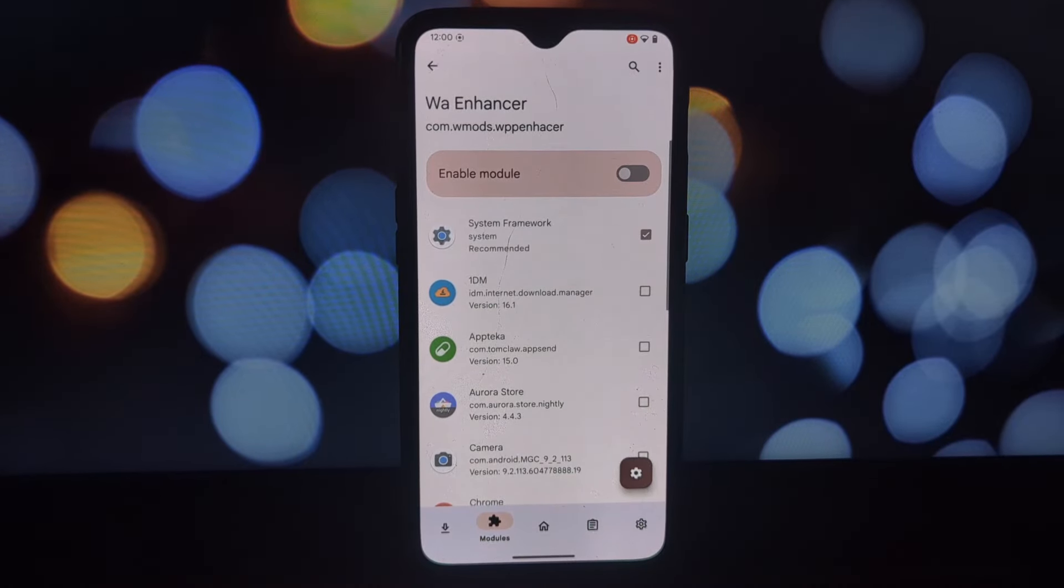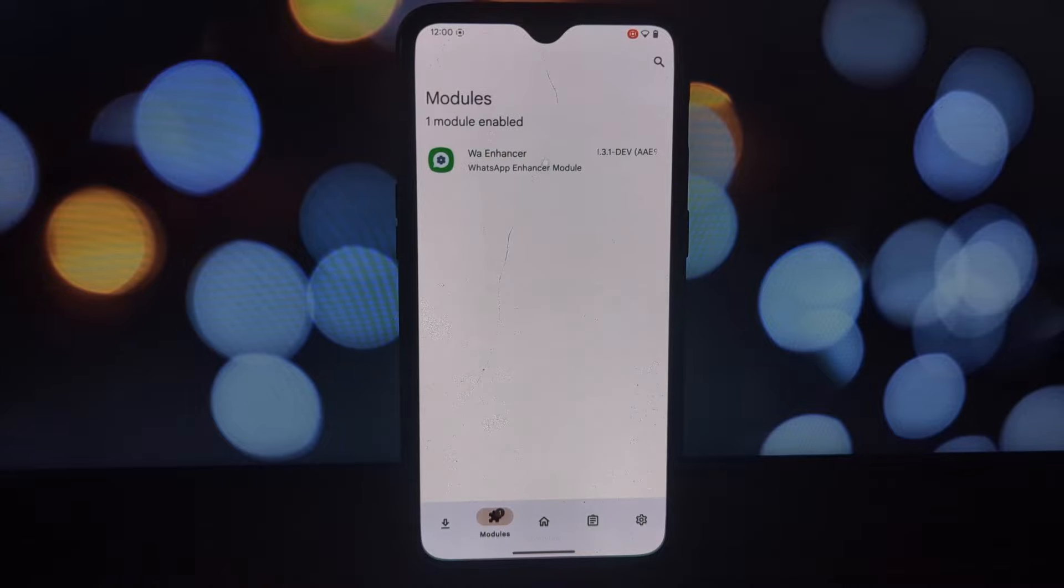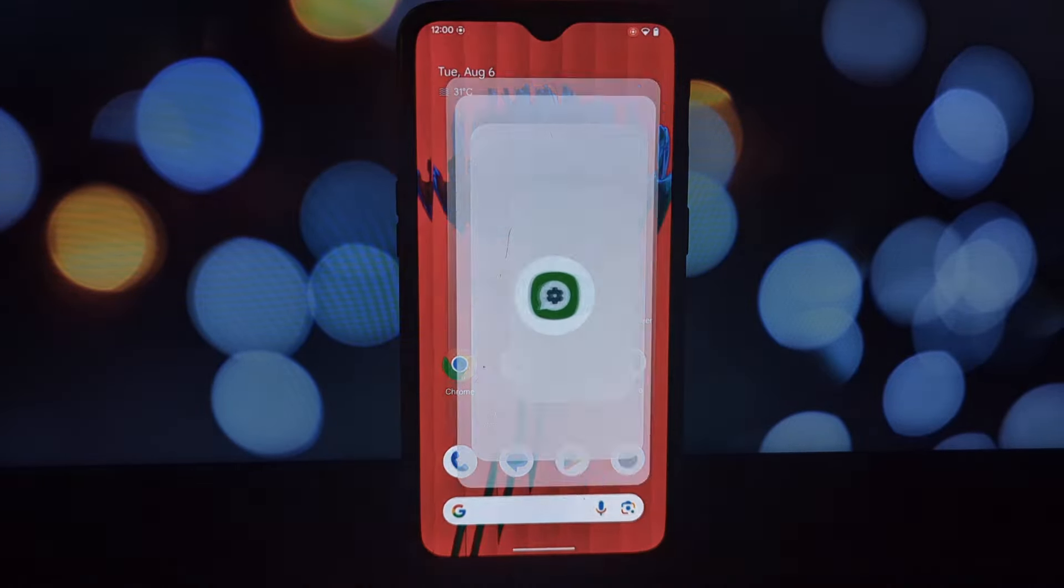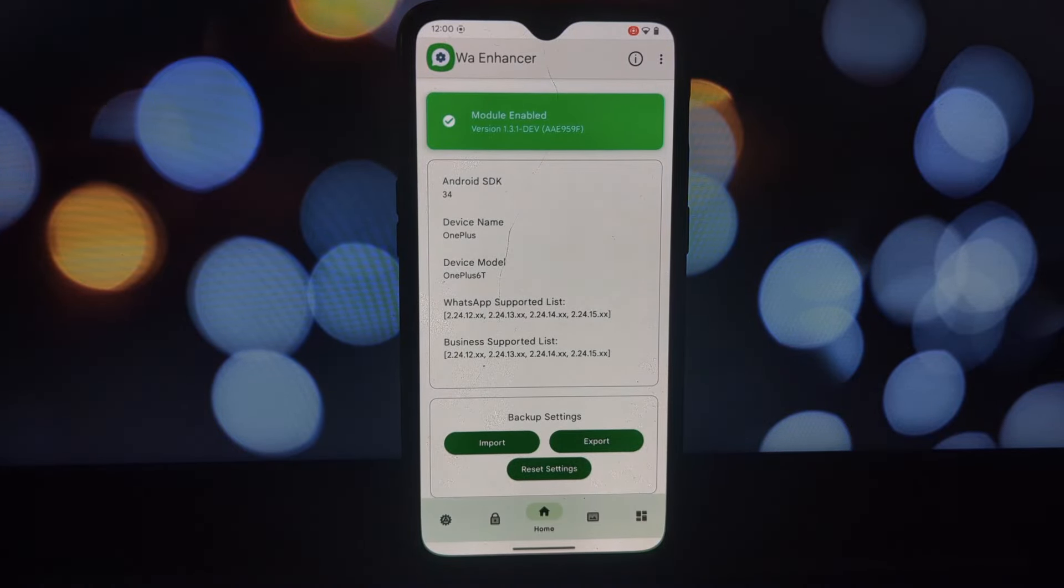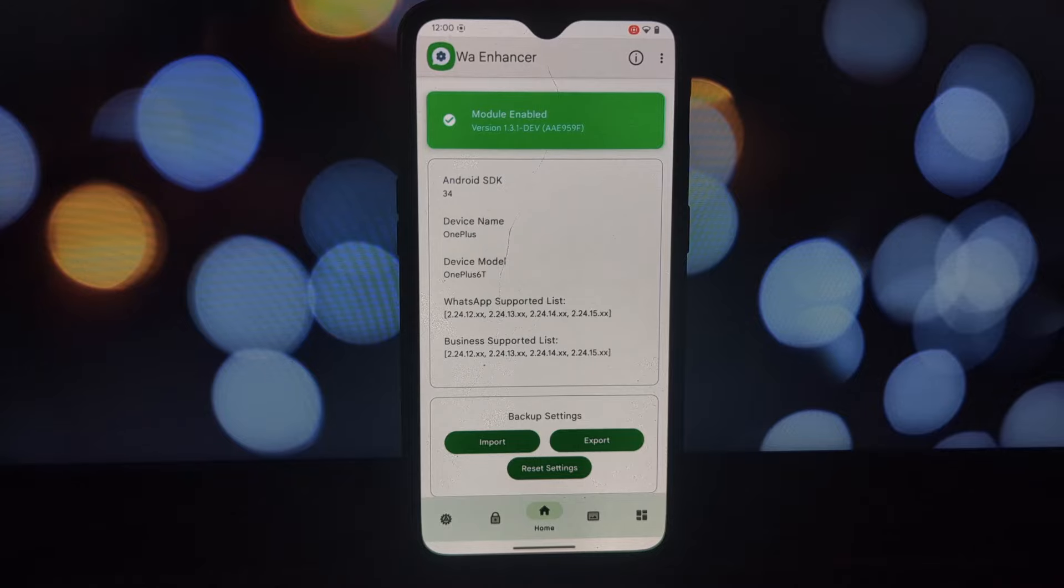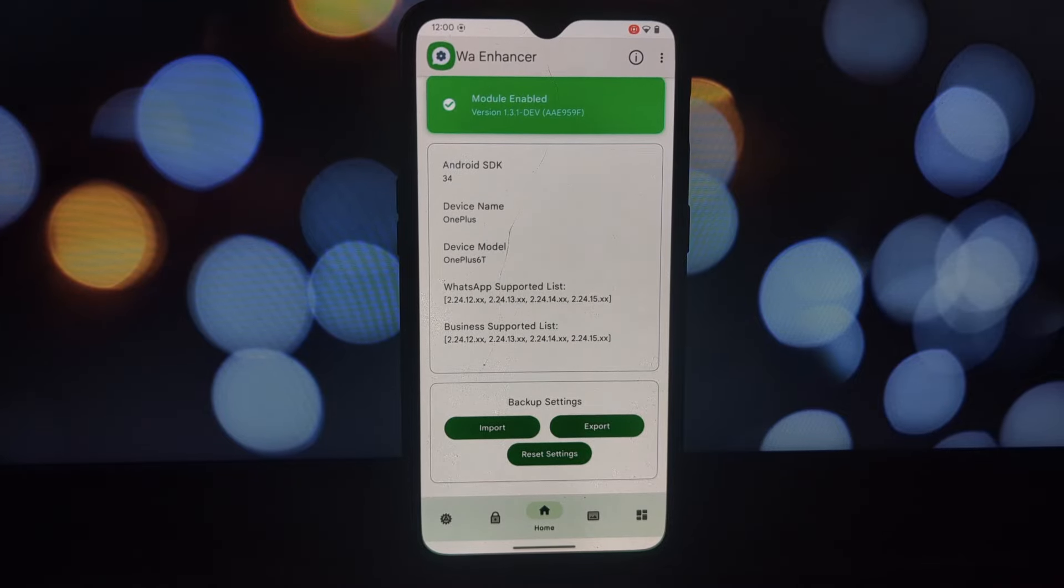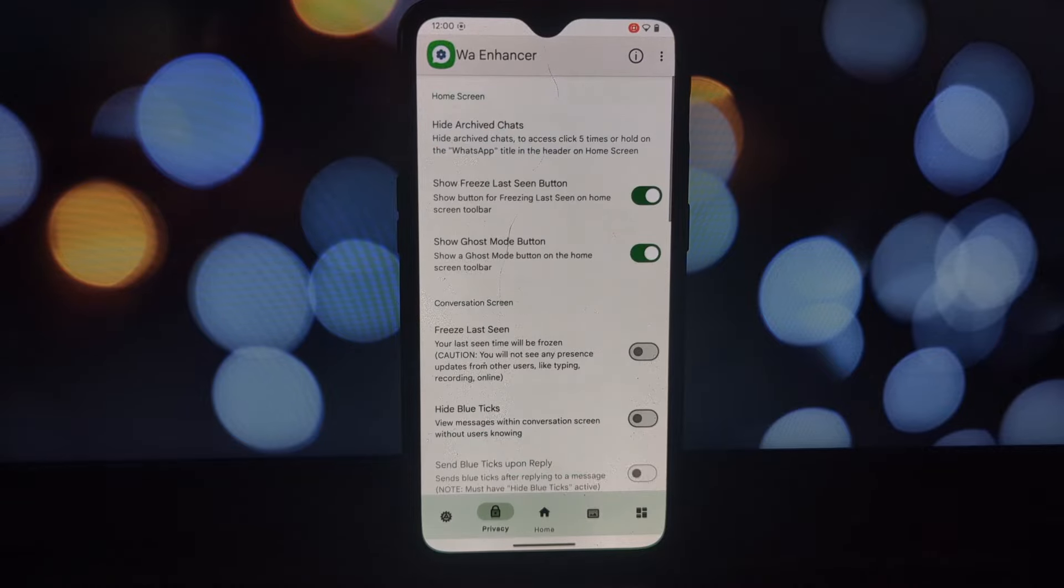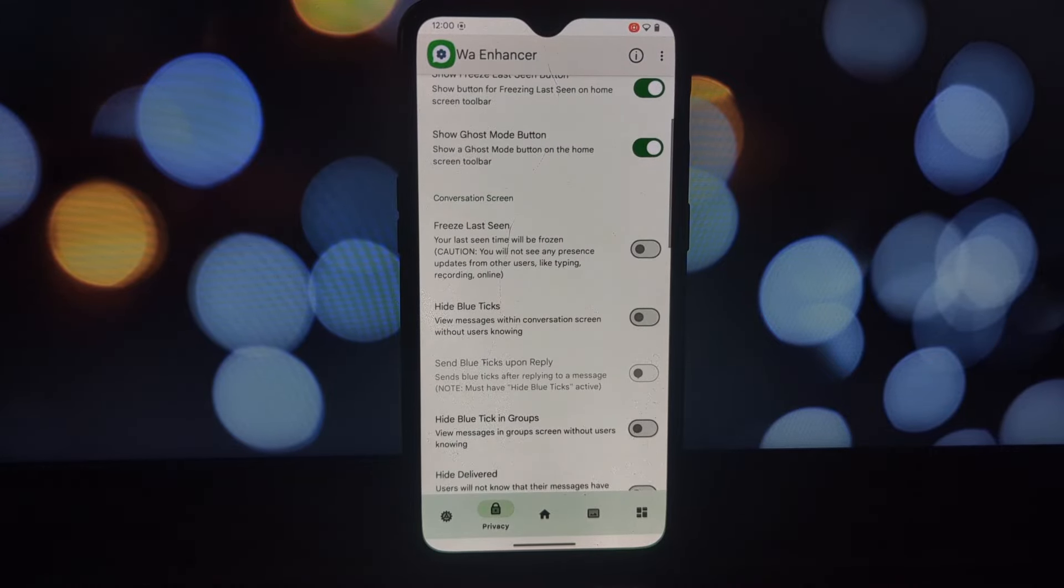With the WA Enhancer Lsposed module you can change the accent color, background color, and text color to match your personal style. Choose from a variety of fonts to give your chats a unique look. You can explore features like hiding read receipts, blue ticks, and last seen status.